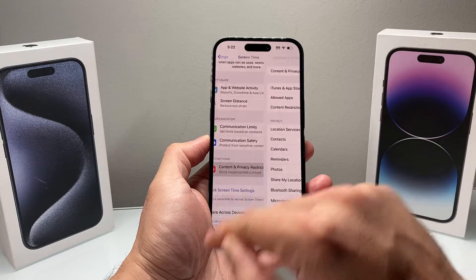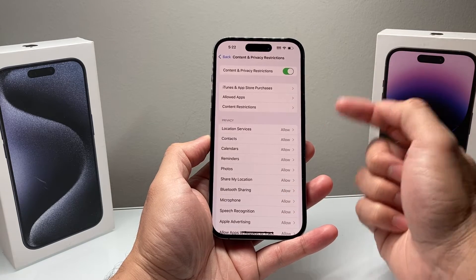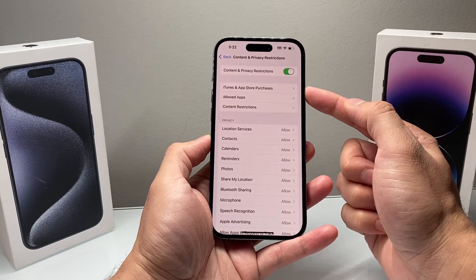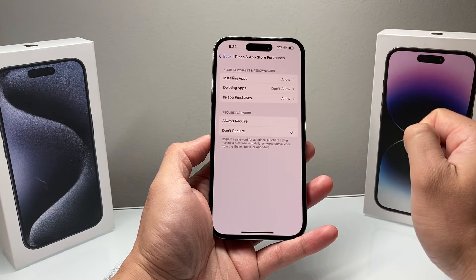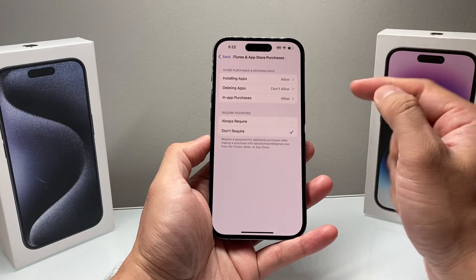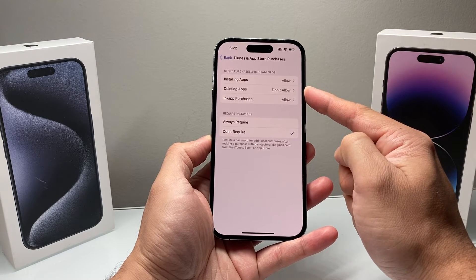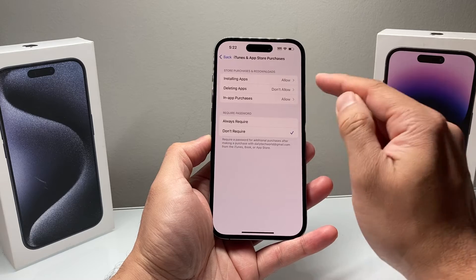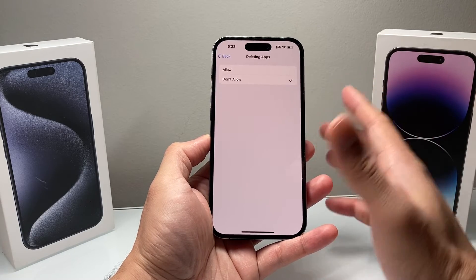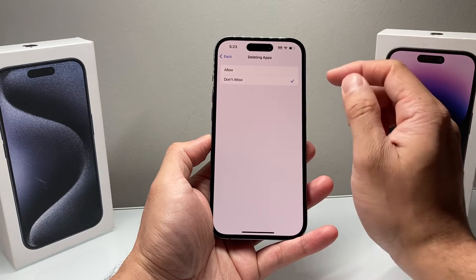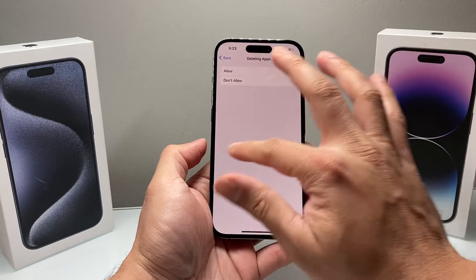Go ahead into Content and Privacy Restrictions. After you've entered, you'll notice there's an iTunes and App Store Purchases option. Select that — this is where it's being blocked. You'll see where it says 'Deleting Apps,' and if it says 'Don't Allow,' that means you can't delete any apps until you select the Allow option.